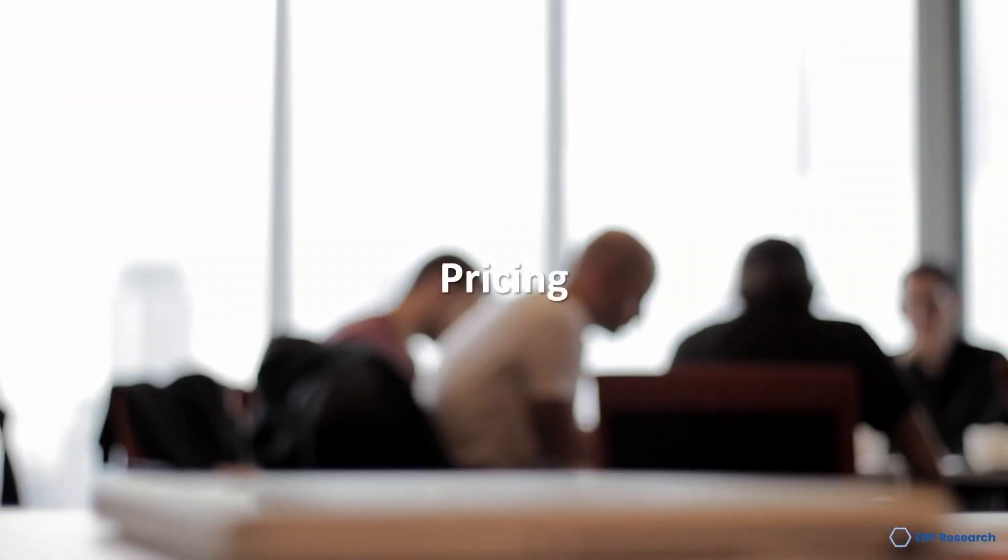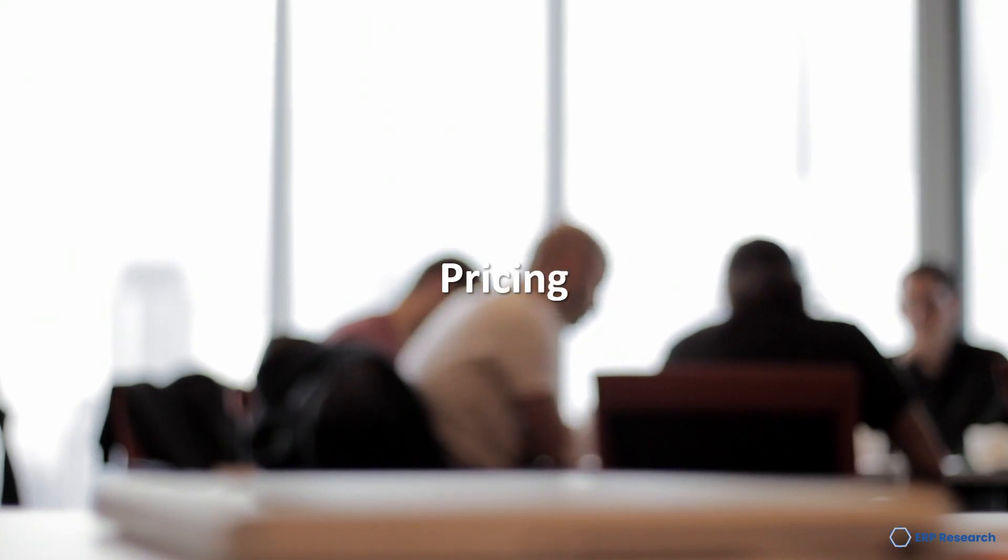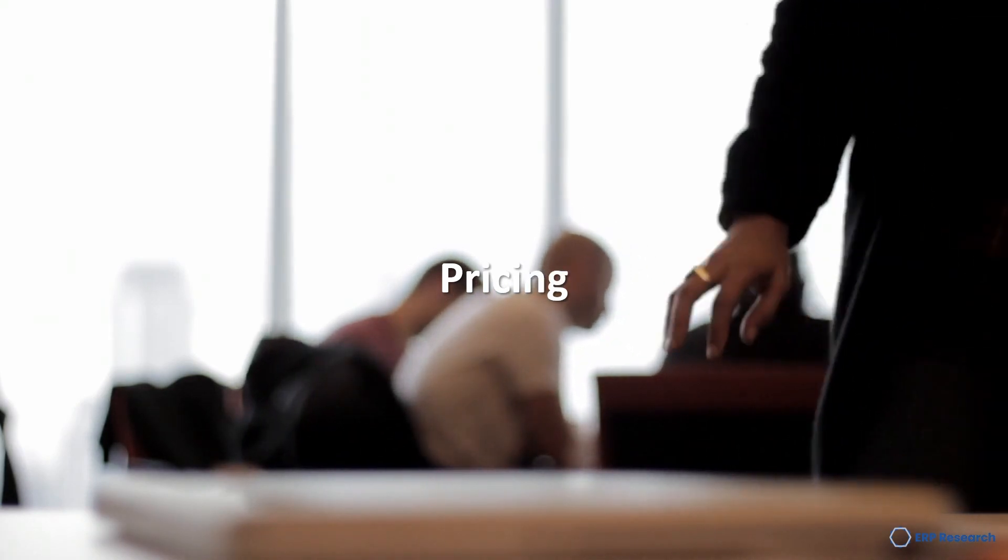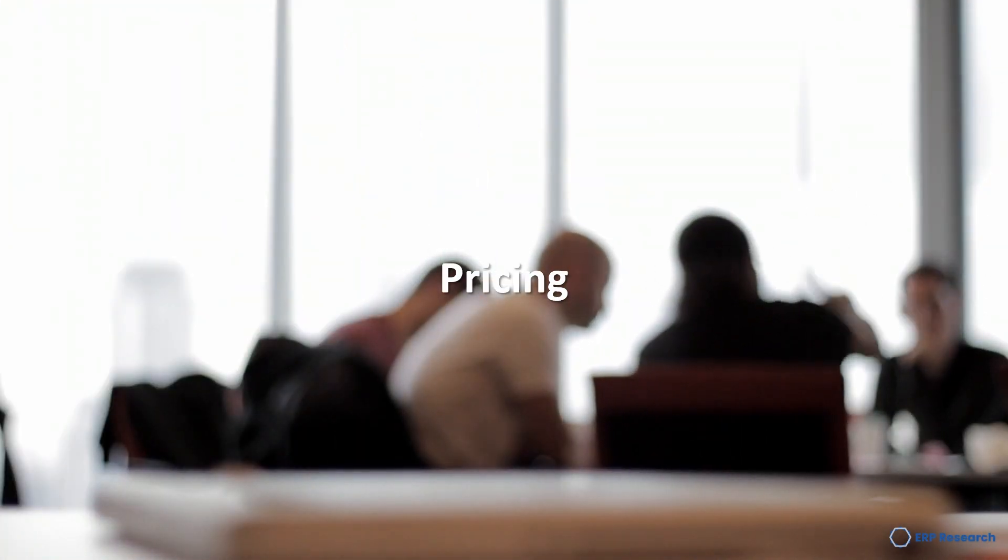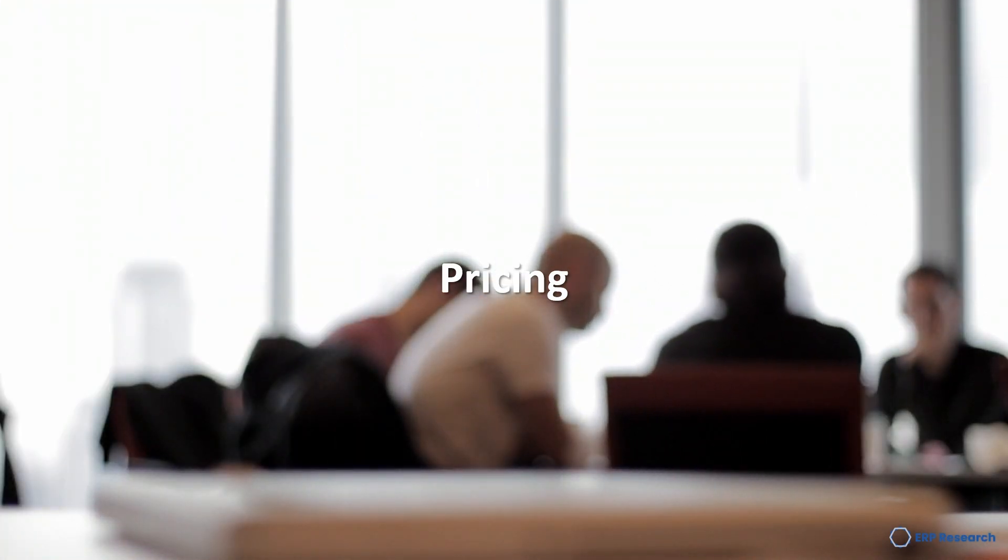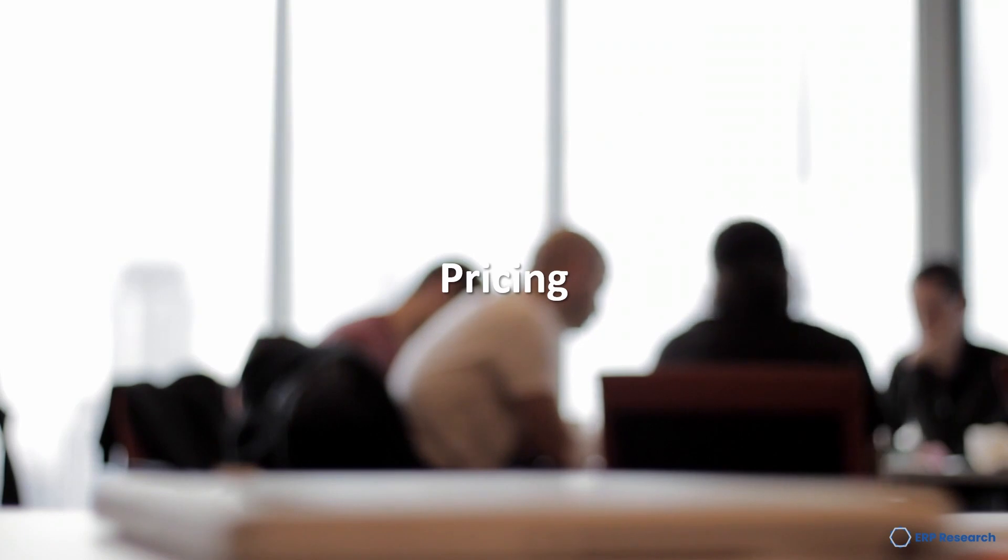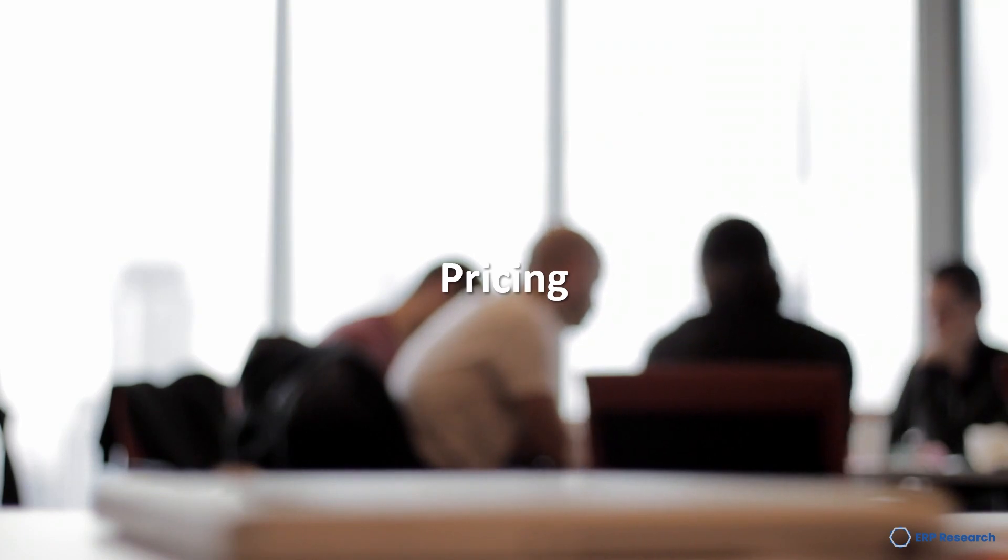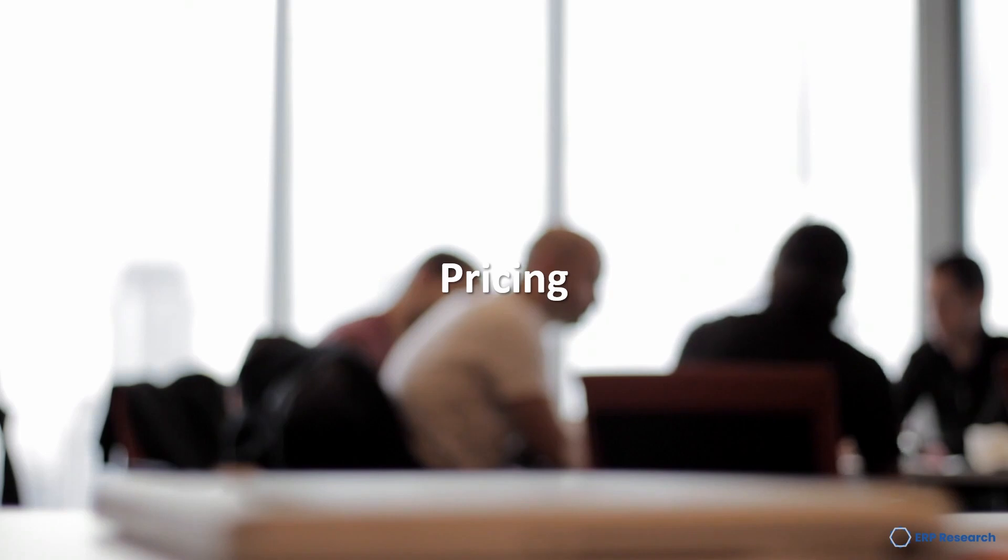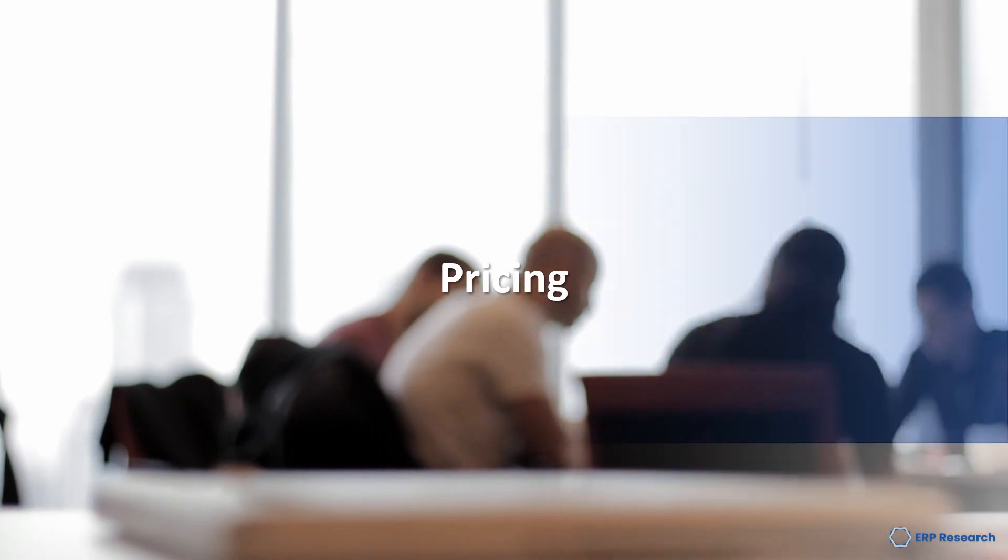Pricing: Sage Intact's pricing is licensed on a subscription basis, which is typically paid annually. Licensing is dependent on the amount of users, their level or responsibilities within the system, advanced modules, and third-party extensions you require. Let us know how many users you need and we'll be in touch to provide a quick, hassle-free Sage Intact cost estimate.